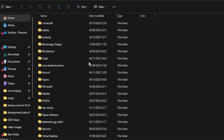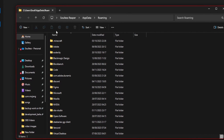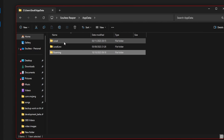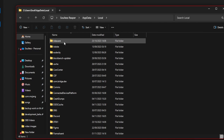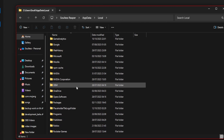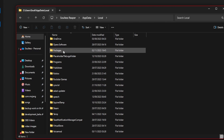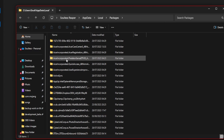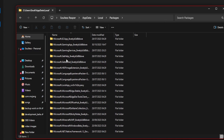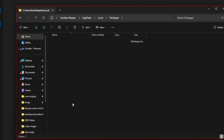From here you'll open up your roaming folder in AppData. What you guys want to do is press the up arrow just here, and then click on Local. From here, scroll down until you see Packages, which should be somewhere here. Then from Packages, scroll down to microsoft.minecraft.uwp and just double-click on that.